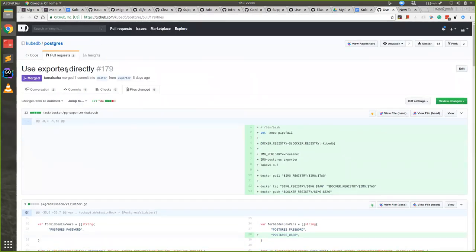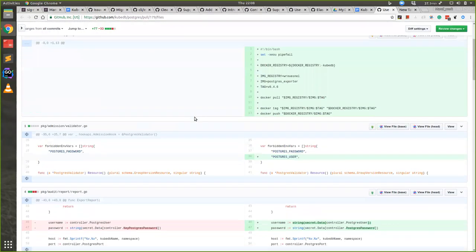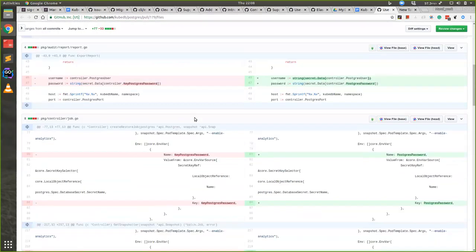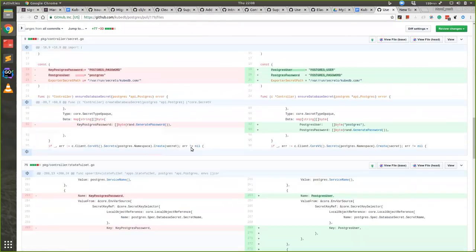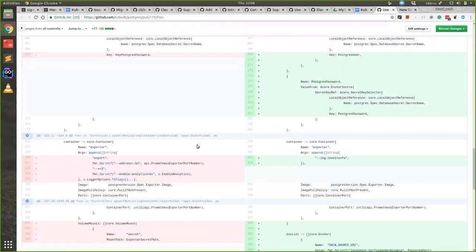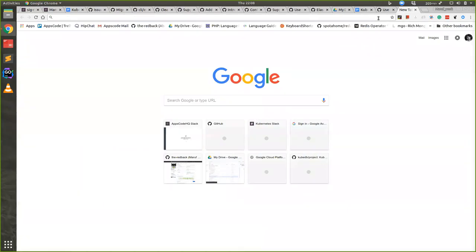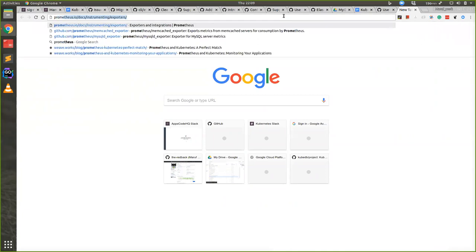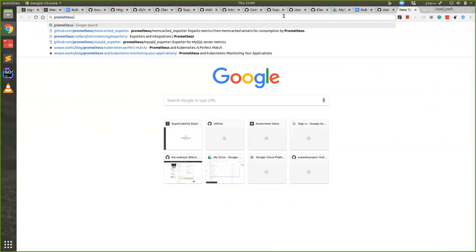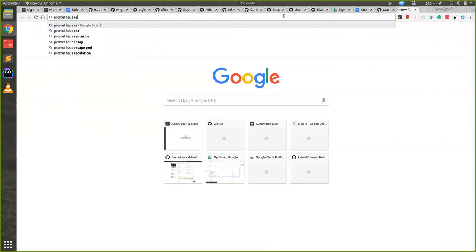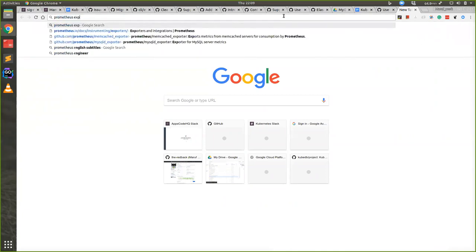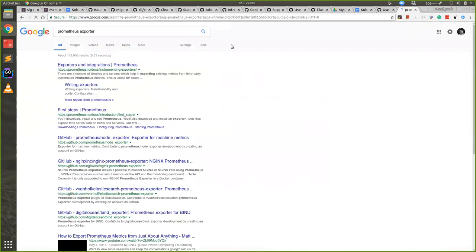Now we use separate Docker images for each of them. Postgres will use only Postgres Docker image and Elasticsearch will only use Elasticsearch Docker image. The images are officially suggested. We take these images from the Prometheus website.